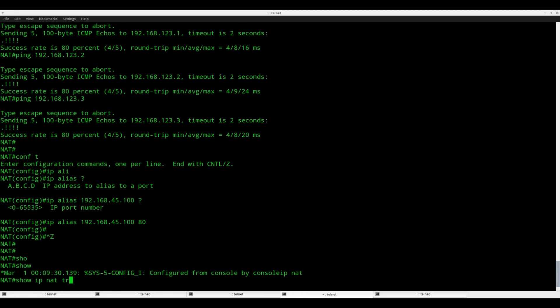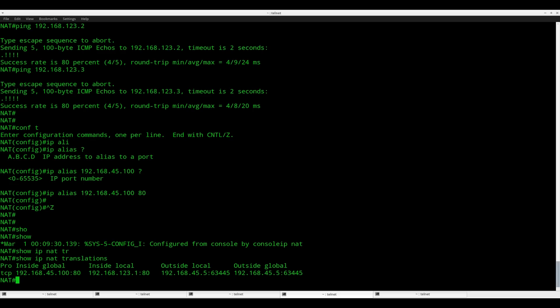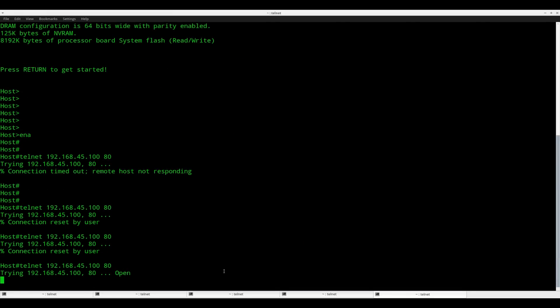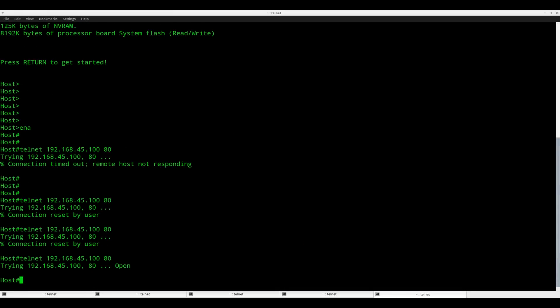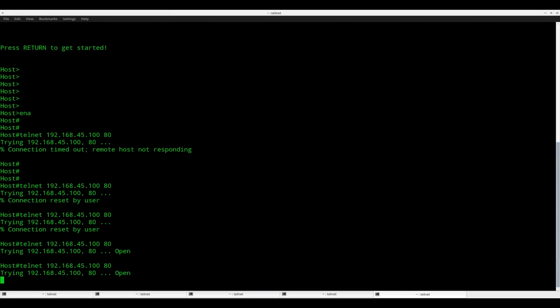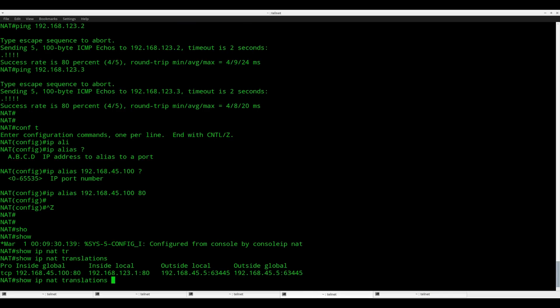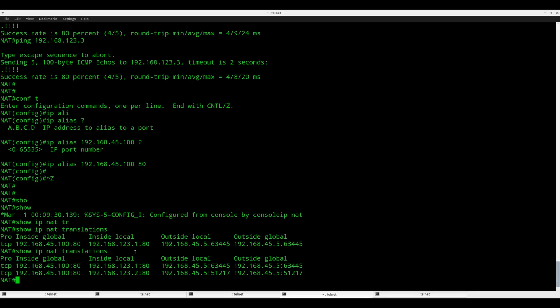Show IP NAT translations. Now you can see that this address over here, 45.100 port 80, has been translated and it connects to 123.1. So that's the first web server. And if I try to connect again, you can see it says open again, so it does connect. You can see that it now connects to .2, so it's being load balanced.